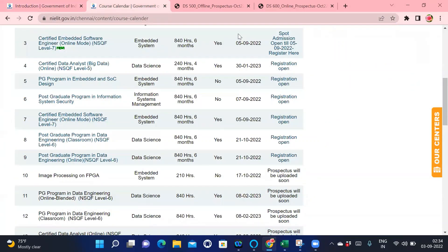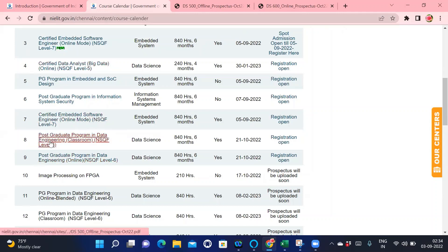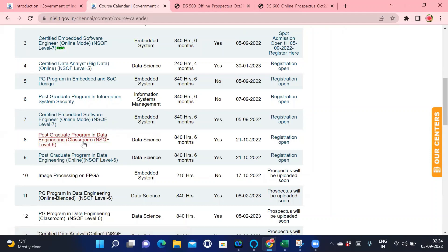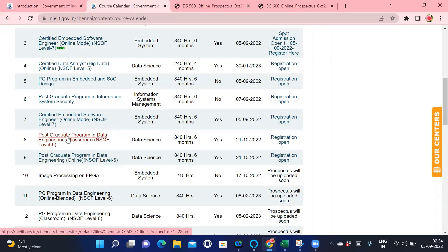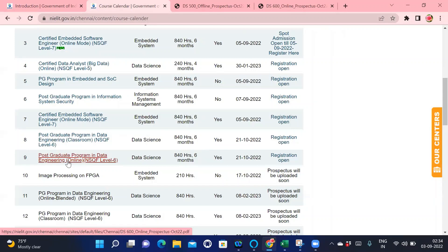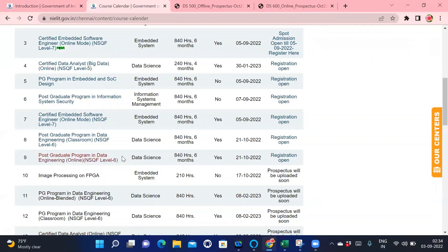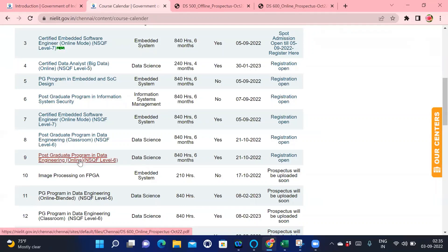Now let's see what courses are available under NIELIT Chennai. There are more than 10 PG programs available. Currently we are seeing the PG program in Data Engineering. We have two options: classroom and online. Both syllabuses are the same. The only difference is in classroom you have to go attend the classes, and in online you can attend from home. The only need for online is you need to have your own laptop or your company laptop.